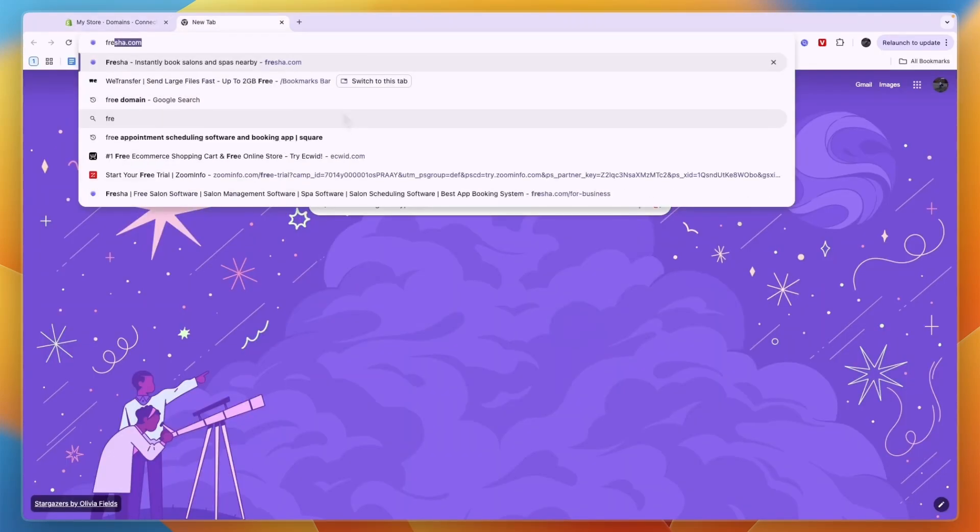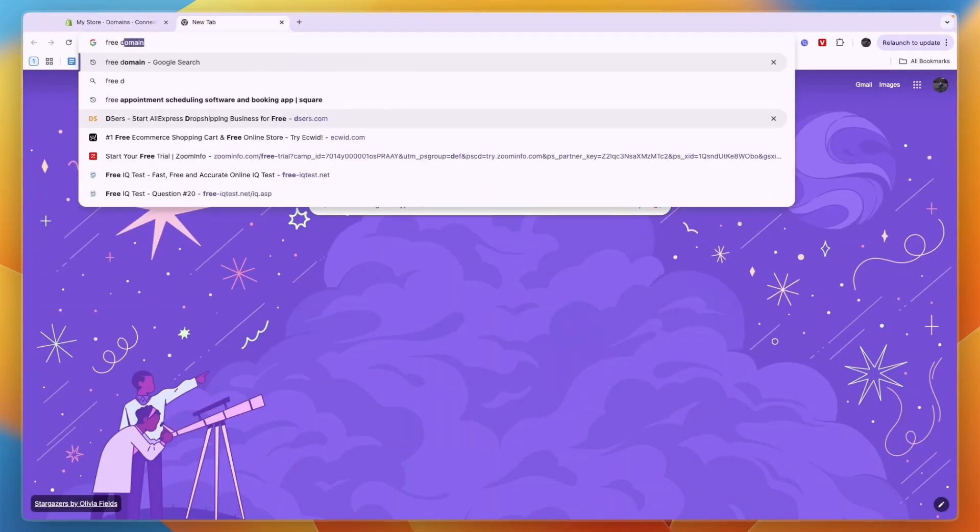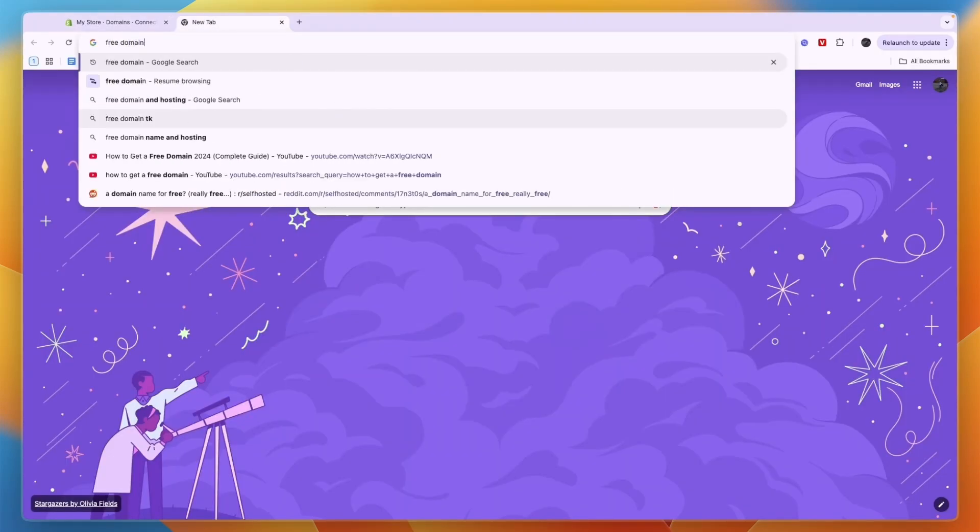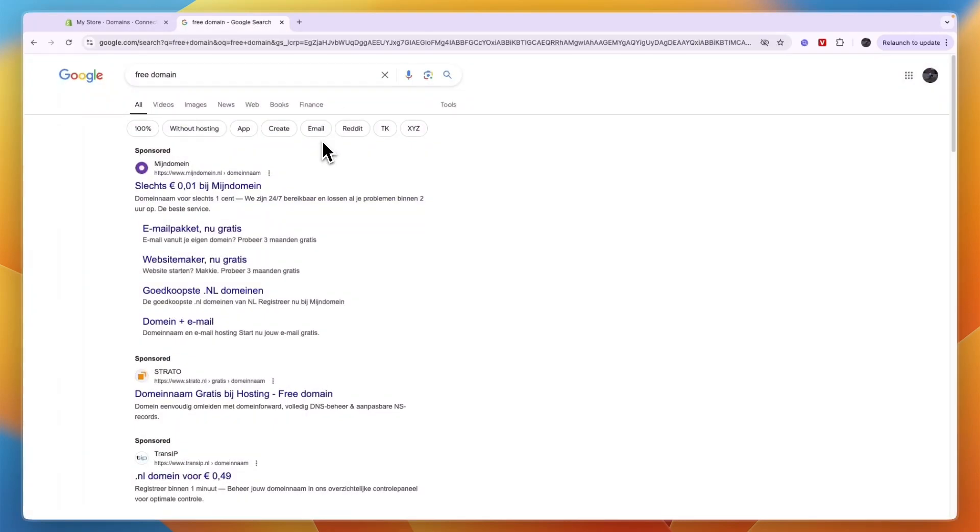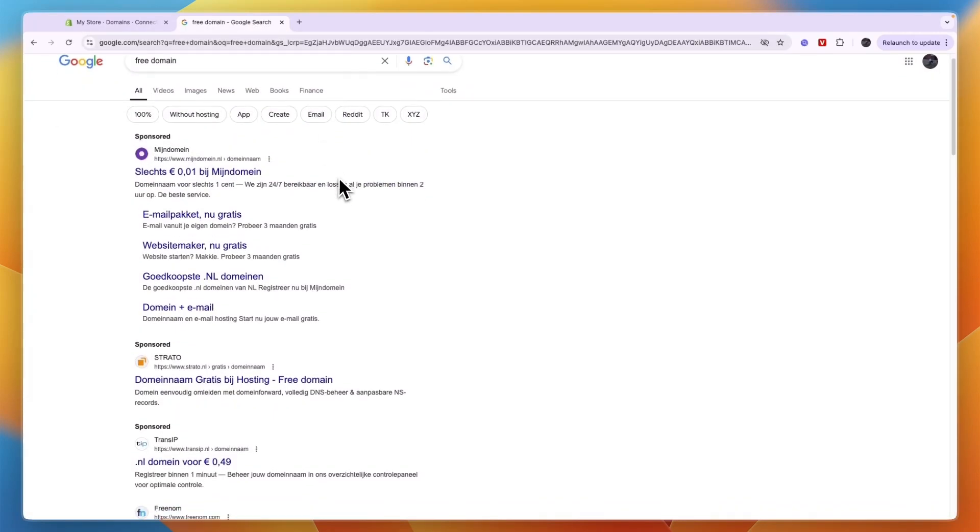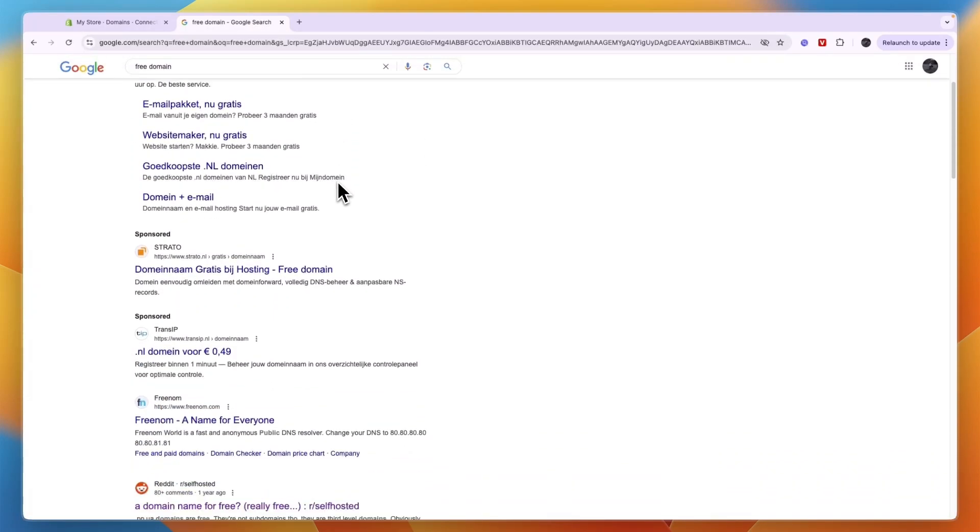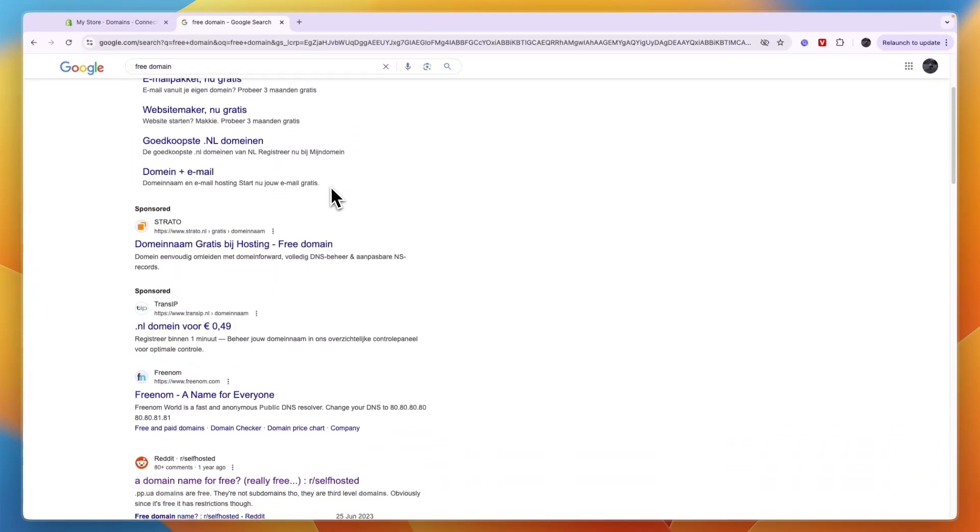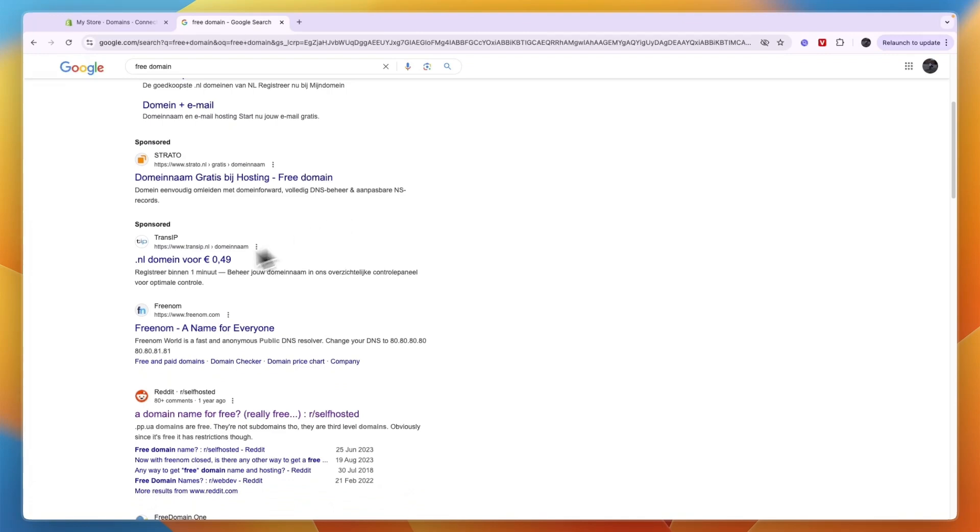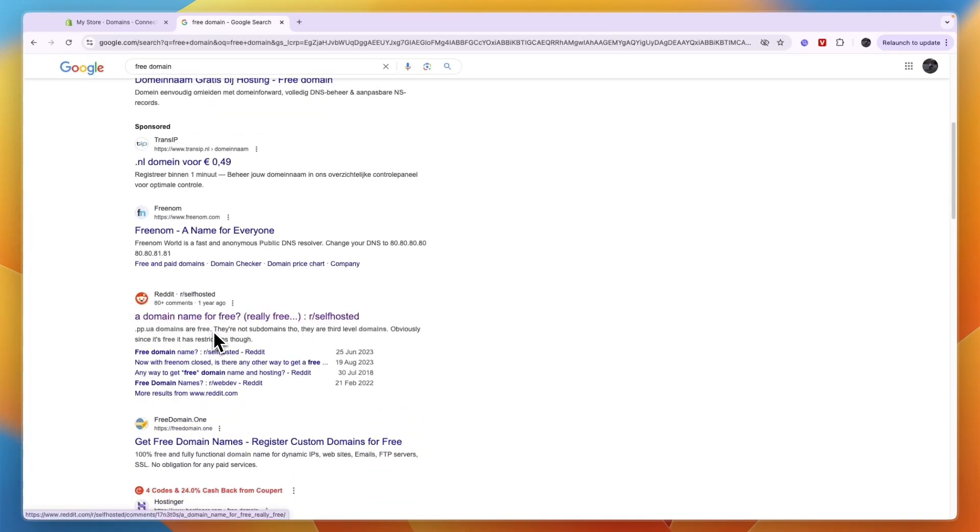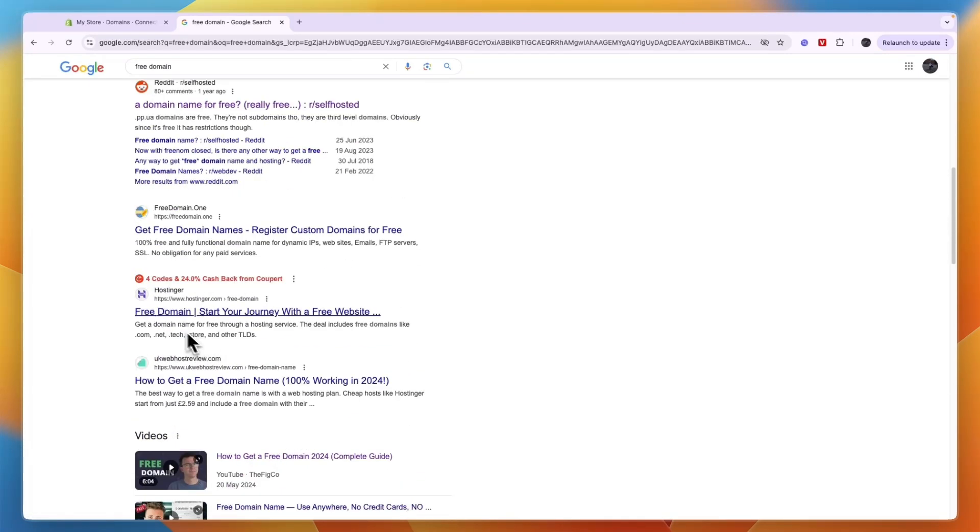Now there are many options here and some of them will be specific for your country. One that is often used is this one called Freenom, but for this example I'll go with Hostinger.